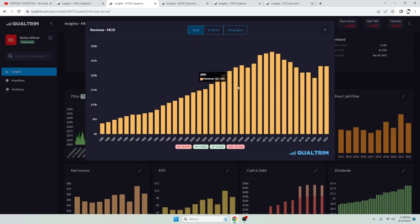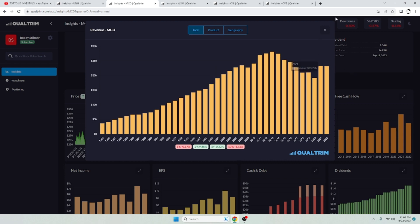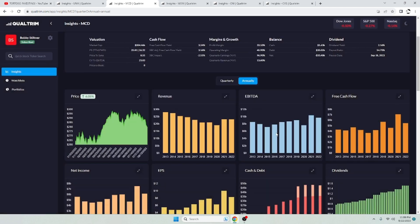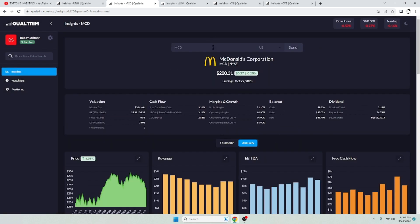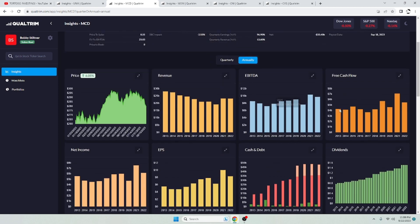Now the revenue. Revenue has been kind of flattish over the last five years. Not really going up, not really going down. With this thing though, you're getting a moat. You're getting a moat and a half. Everyone knows McDonald's. These things are everywhere.